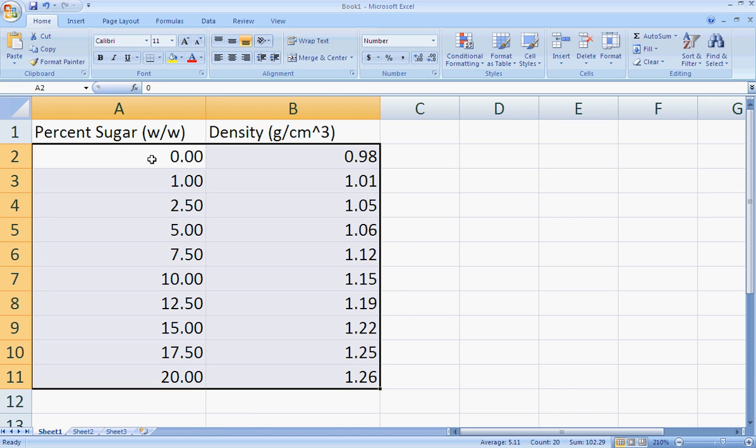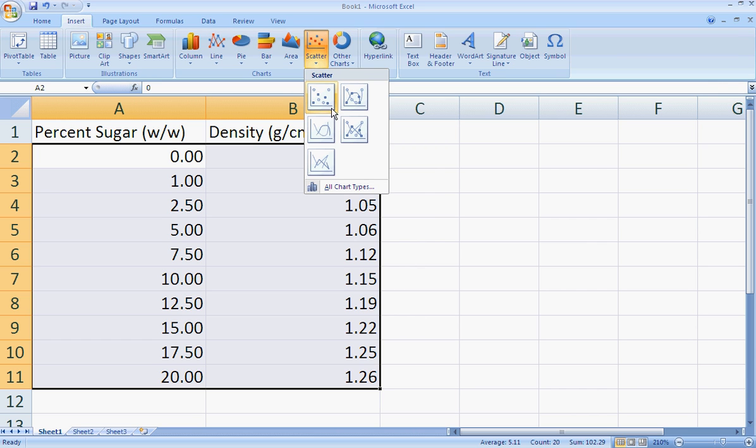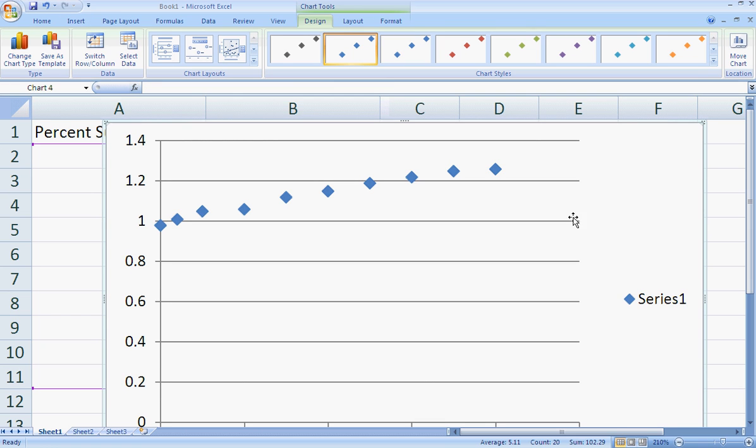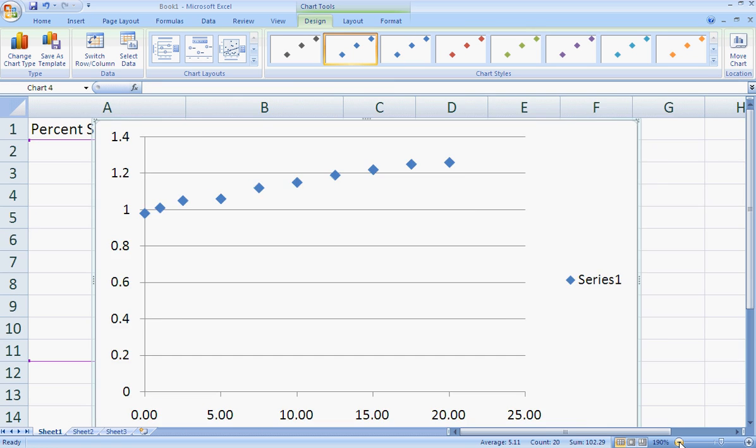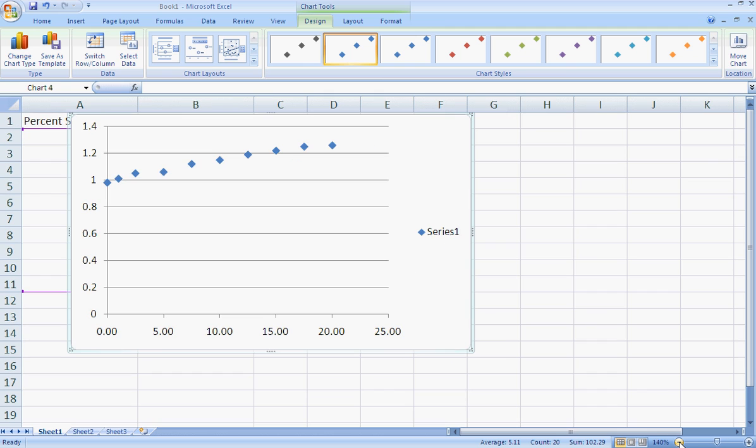So I set it up like this and I will come up to Insert on the top, Scatter, and click the Scatter button. All right, I had zoomed in here so I'm going to zoom out a little bit.